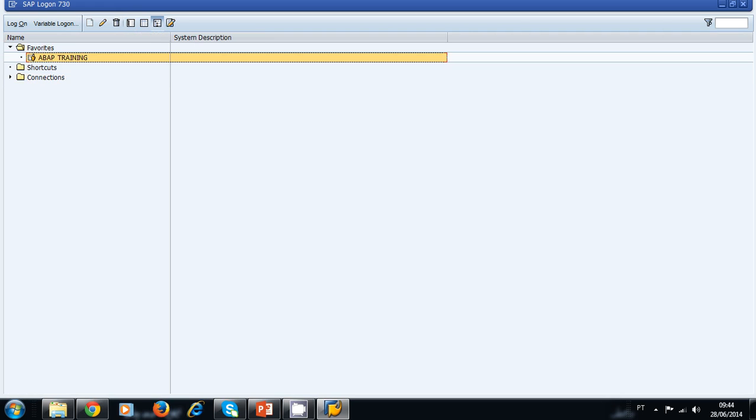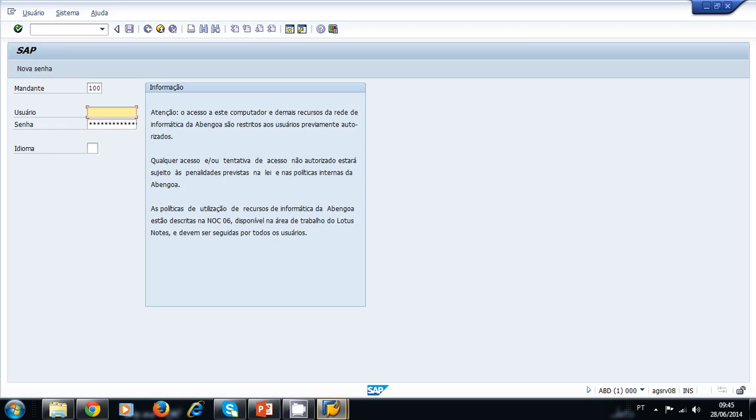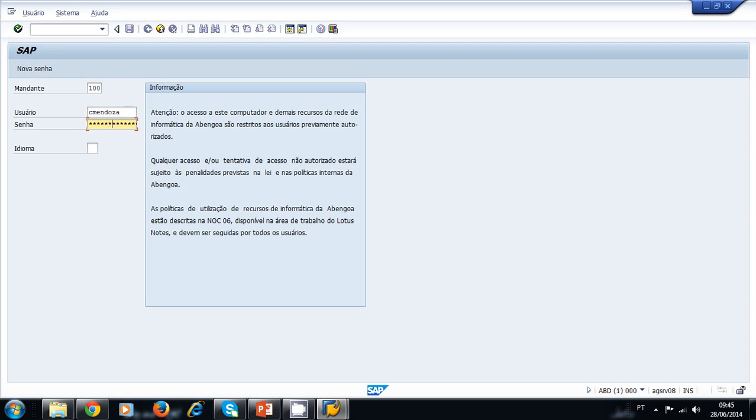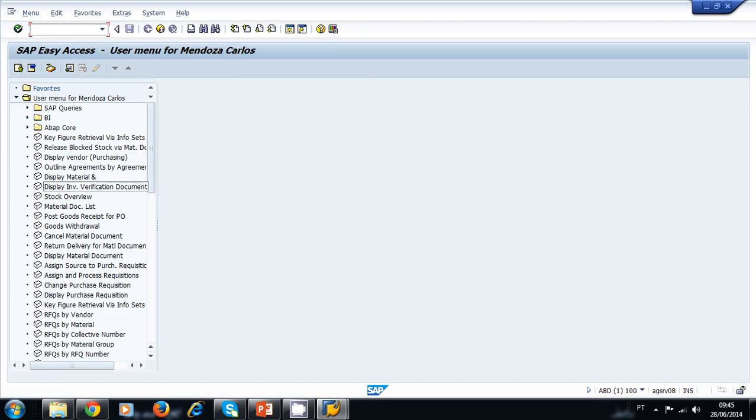To logon to the system, we double click on the ABAP training connection. You need a username and a password to logon to the system. I type my username and password. I select the language. In this case, I want the screens to be displayed in English. So I type EN and I press ENTER. Now, I'm inside the SAP system.